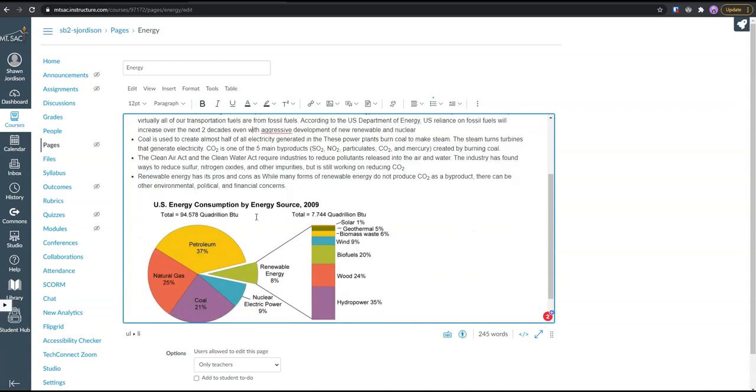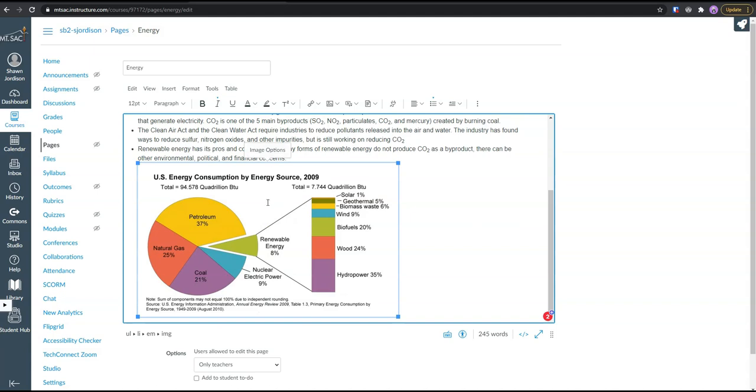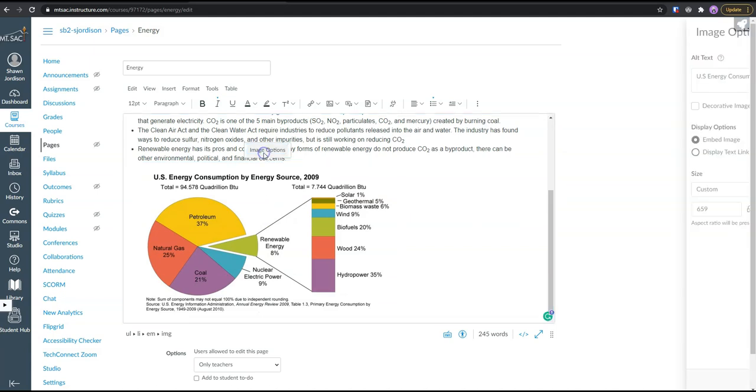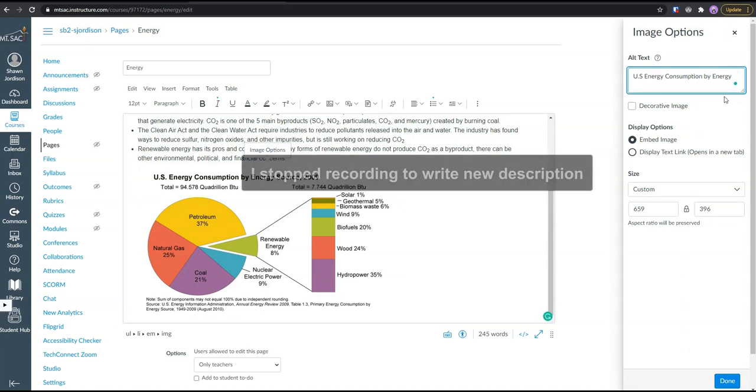From here, this is where we need to add some better alternate text to our image. So to add alternate text, I'm going to select the image, select image options, and we have our alt text over here on the page.